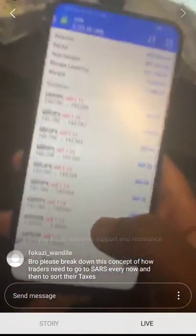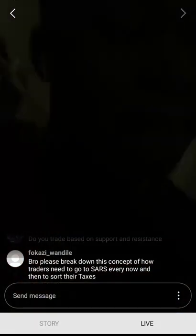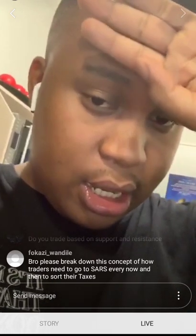I DM'd you, boss. I'll reply — I'll make sure I reply today. As soon as I'm finished with this, I'm going to reply.